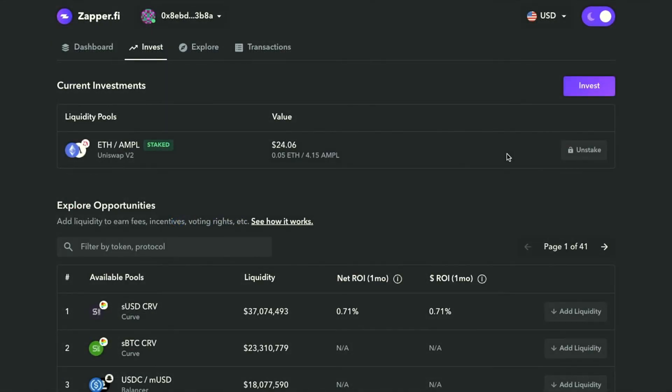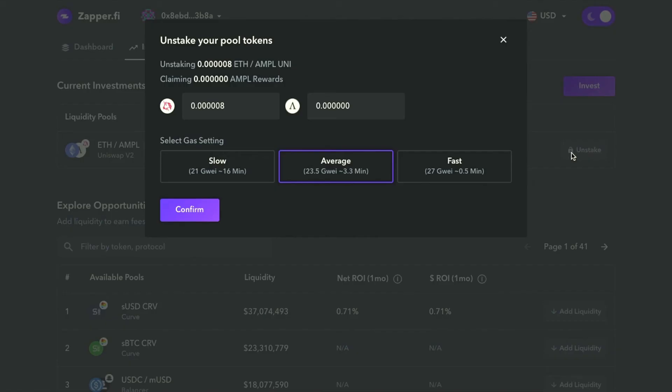Now, let's say you want to unstake and get your rewards back after holding for some time. You can reverse engineer the process. Go ahead and click unstake. Obviously, I haven't accumulated any Ample rewards, but if I'd stayed a little longer, I would claim a certain amount of accrued Ample which I'd be redeeming as well. But in this case, I'll just be withdrawing or unstaking my ETH Ample Uniswap token.